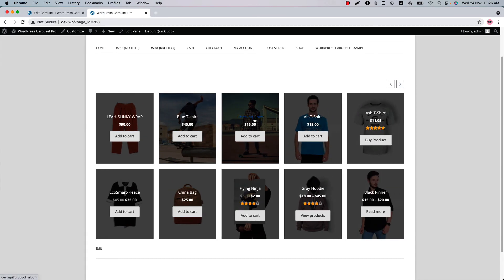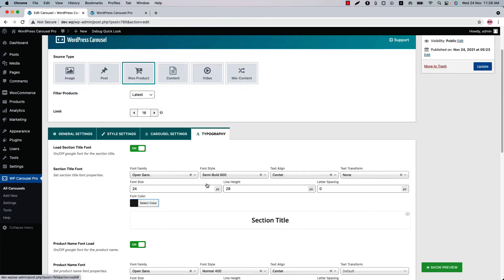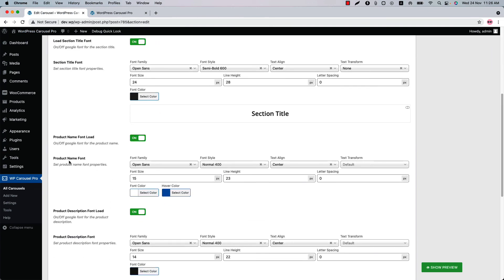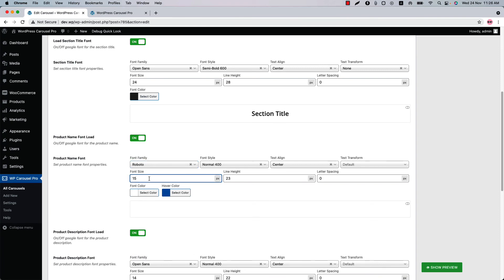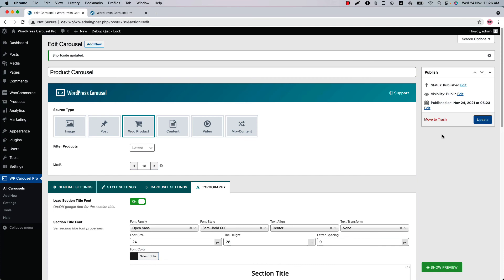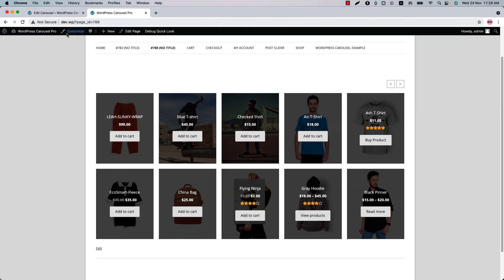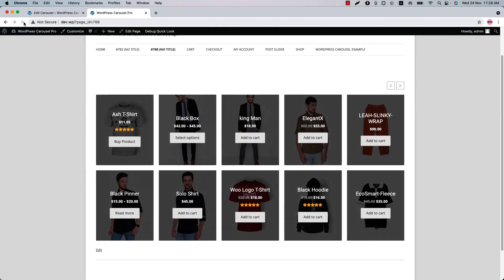If you want to change the product title font family, go to the typography options again and change the product name font to Roboto. You can set the font size as well — let's make it 20. Update the shortcode again, reload the page, and you can see this is how it looks. You can configure almost everything for the carousel with the WP Carousel Pro plugin; I have only shown you a few core features.